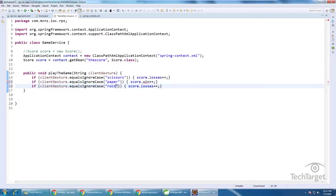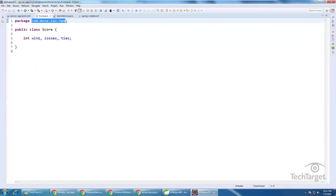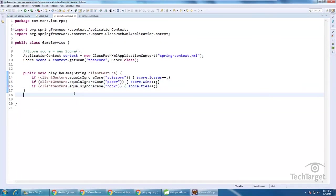And we can say if it's paper, it's a win. If it's rock, it's a tie. And we could even add a new main method in here. Let's just make sure I've got wins, losses, and ties. So it's wins, losses, and ties.